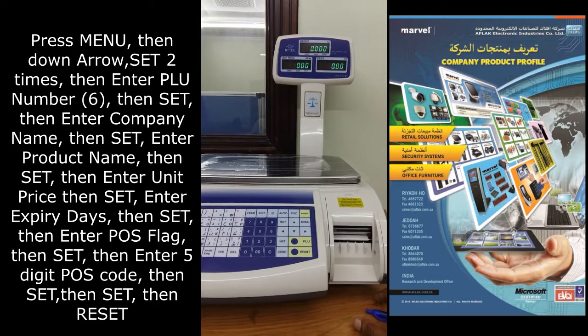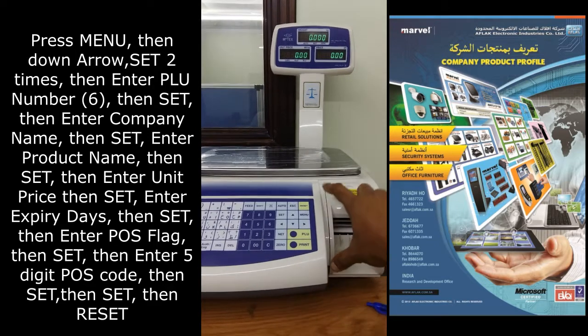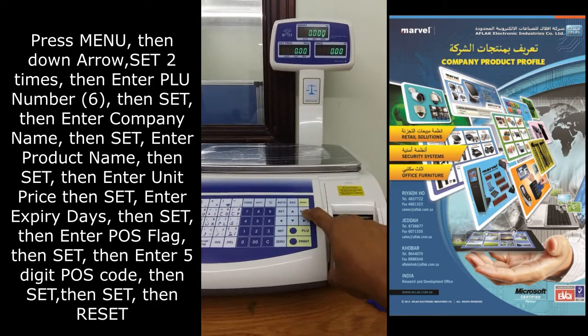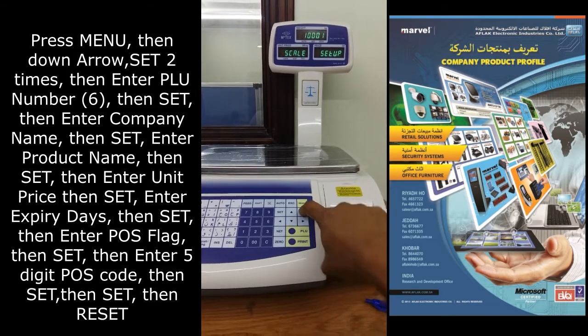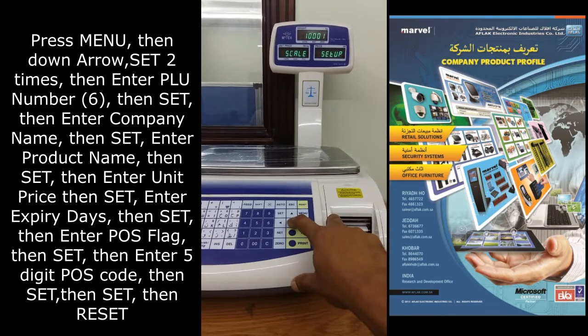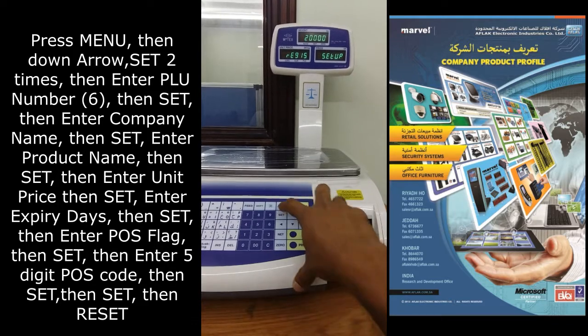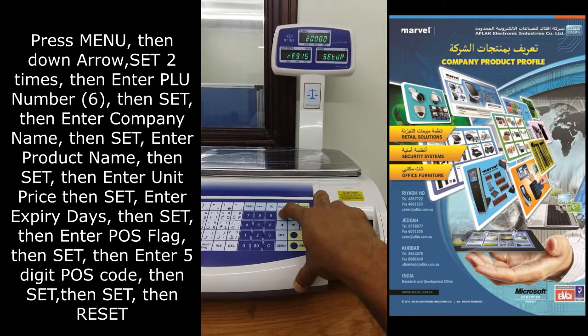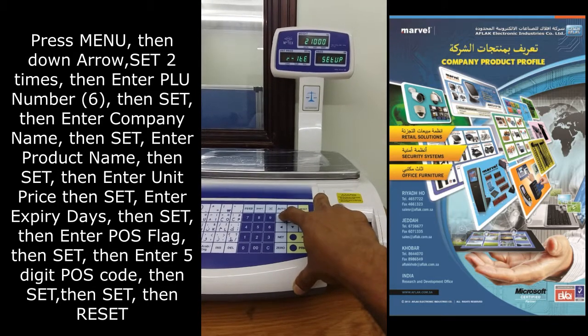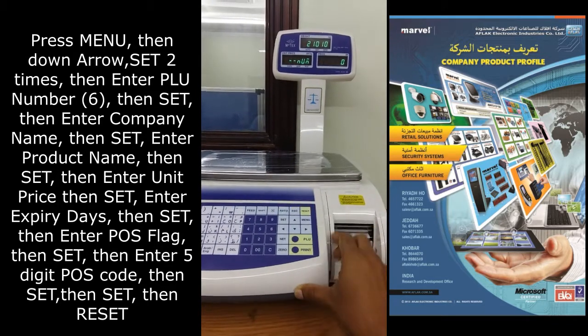Adding a new item on the scale: press menu, then the down arrow, and press set 2 times.